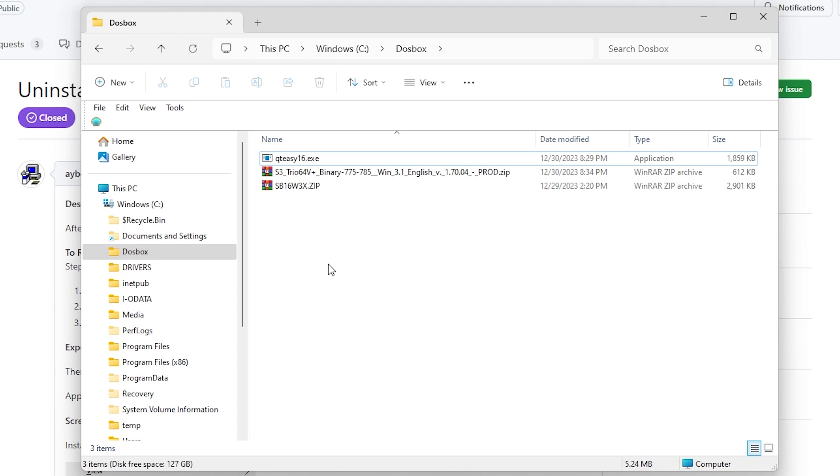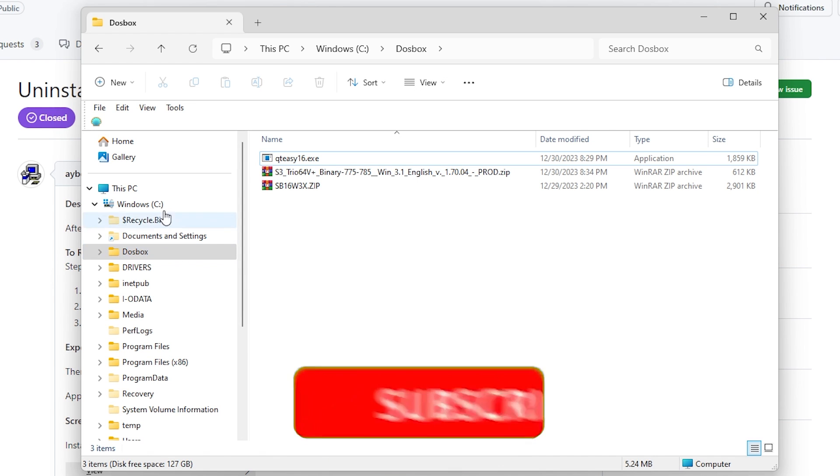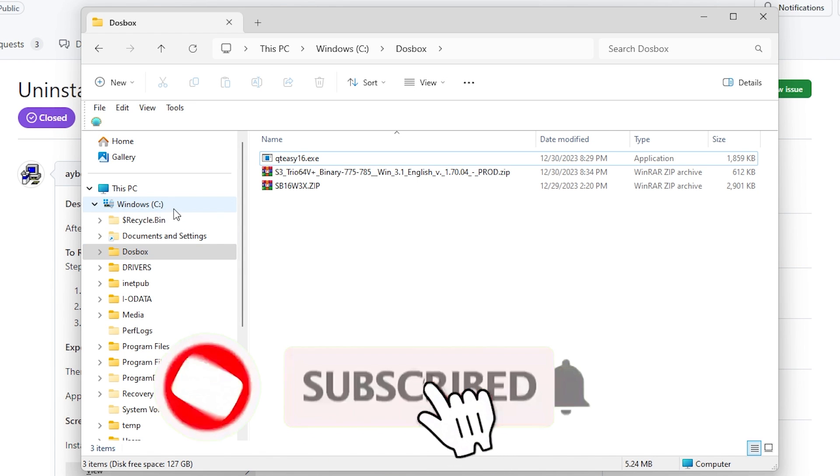Okay, now the first thing you're going to do is create a working directory for DOSBox. This can be called anything you like, but for simplicity's sake I call it DOSBox and just put it on the C drive.